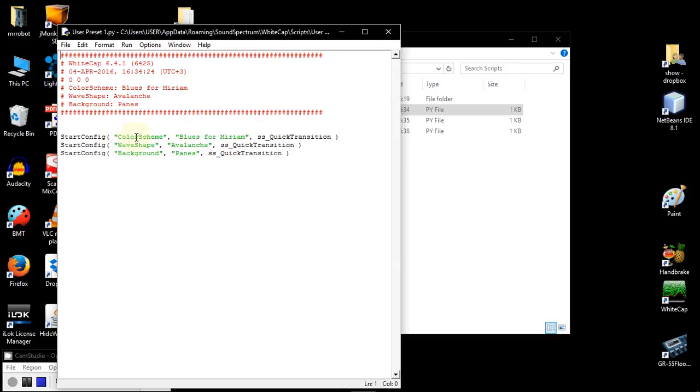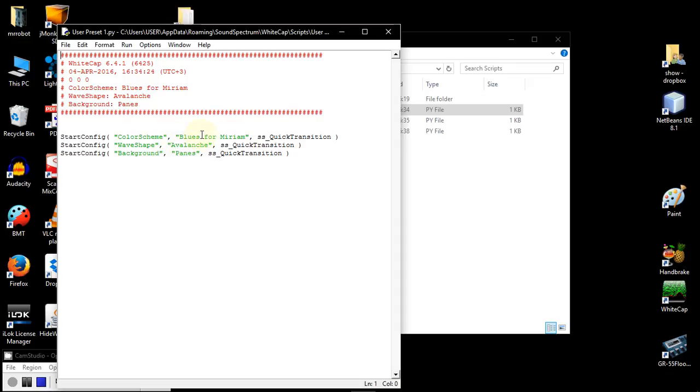then we will see that there are just three commands here. One for setting each of the following: the color scheme, the wave shape, and the background. You can disregard all the rest and just play with these parameters. The names of the color scheme, the wave shape, and the background.